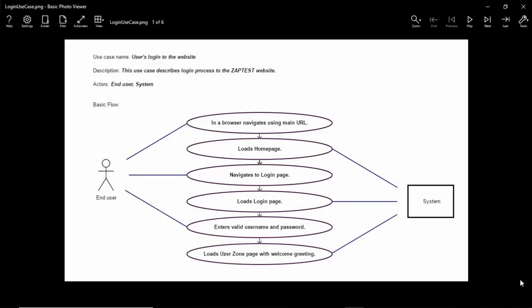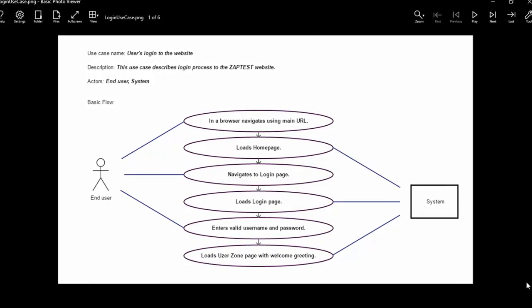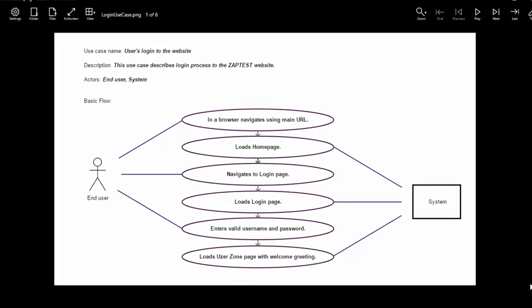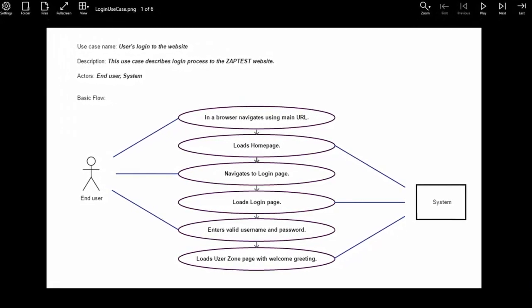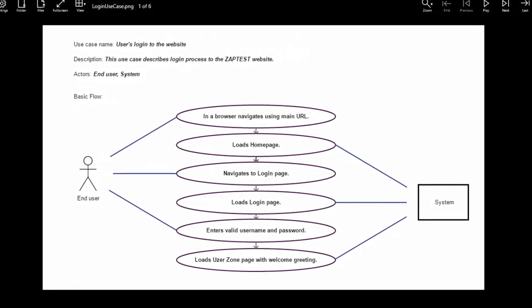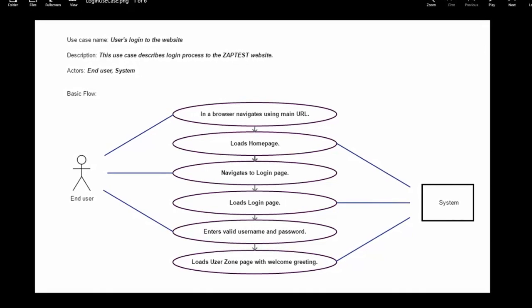In this video, I will demonstrate how to automate a use case scenario with Zaptest. In this example, the use case describes the login process to the Zaptest website.